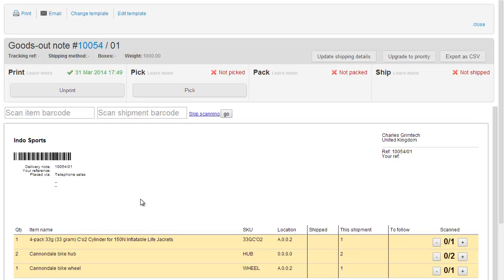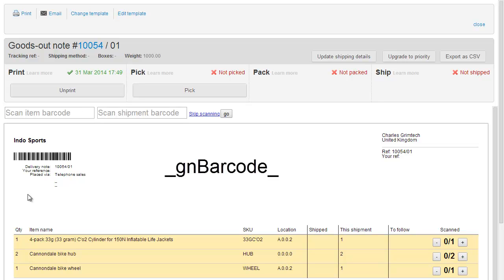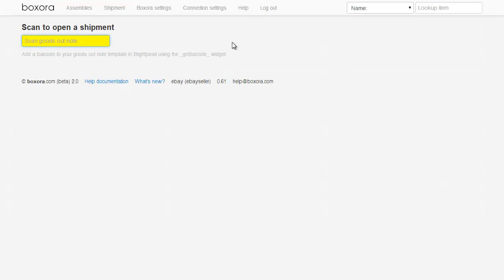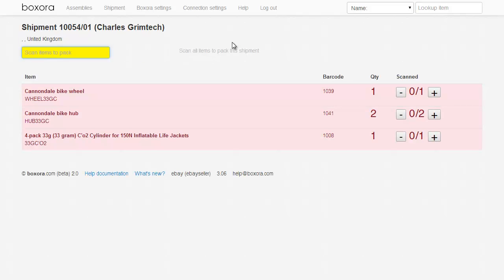Here we've got a Goods Out note template in Brightpearl with that barcode ready to go. Use the GN barcode widget. You might also need to update the Brightpearl barcode format to Code128 in your Brightpearl account at Setup, Other, Barcode Labels. Go to the Boxaura shipment screen and scan in this barcode. The shipment will open up on-screen, ready for you to start scanning items.